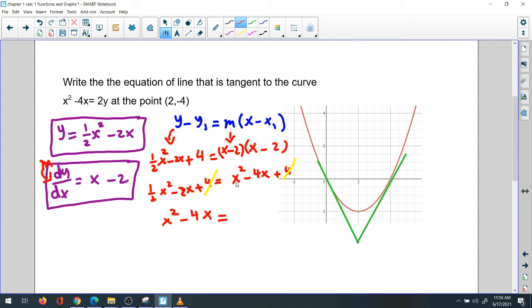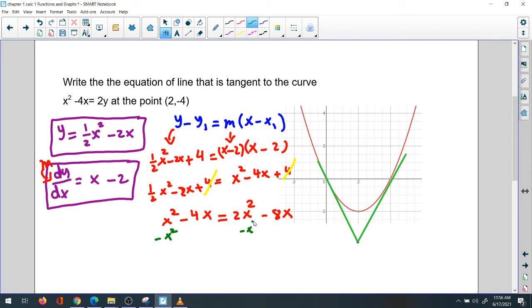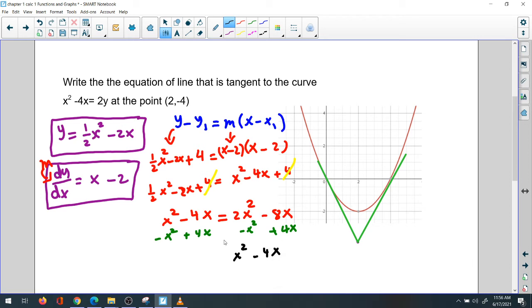We have one-half x squared minus 2x equals x squared minus 4x. Multiply both sides by 2 to eliminate the fraction: x squared minus 4x equals 2x squared minus 8x. Move everything to one side by subtracting x squared and adding 4x to get zero: x squared minus 4x equals 0.